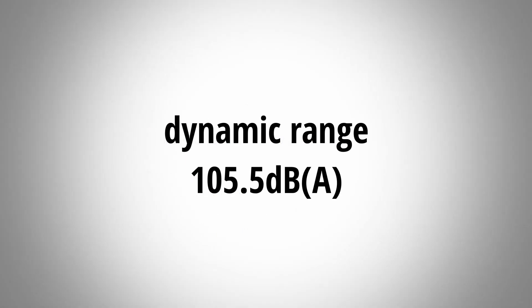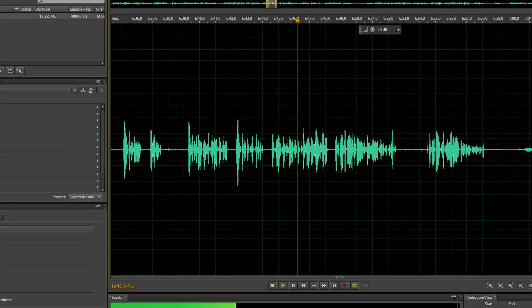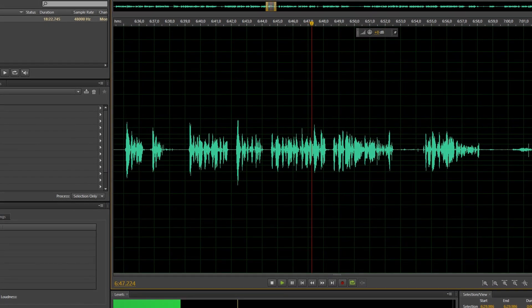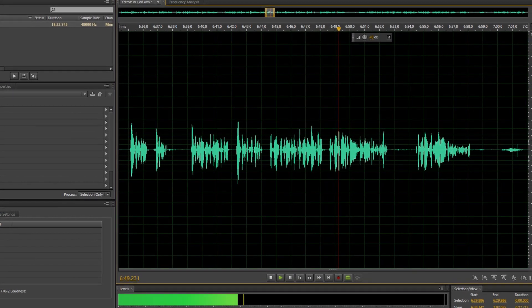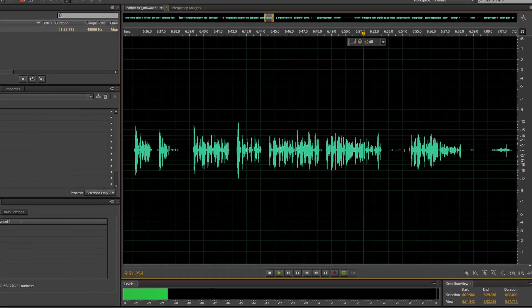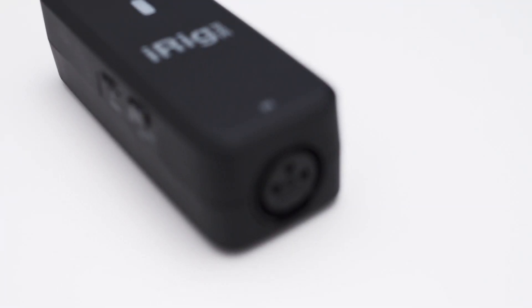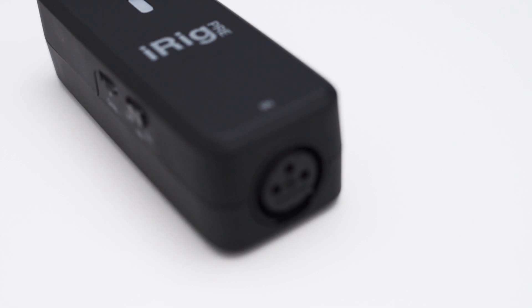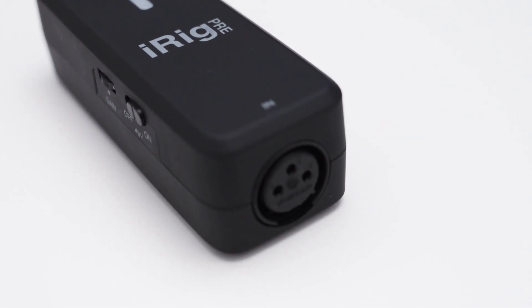How good is a dynamic range of 105 dB? Well it is actually pretty good. It means that you can leave yourself quite some headroom while recording and still get no additional noise from the analog to digital converter.